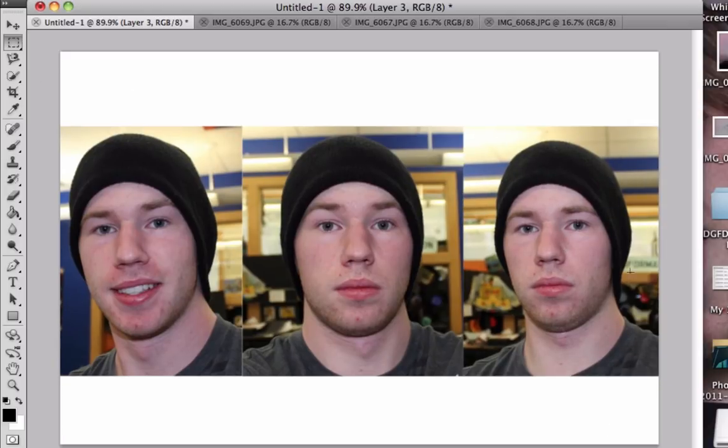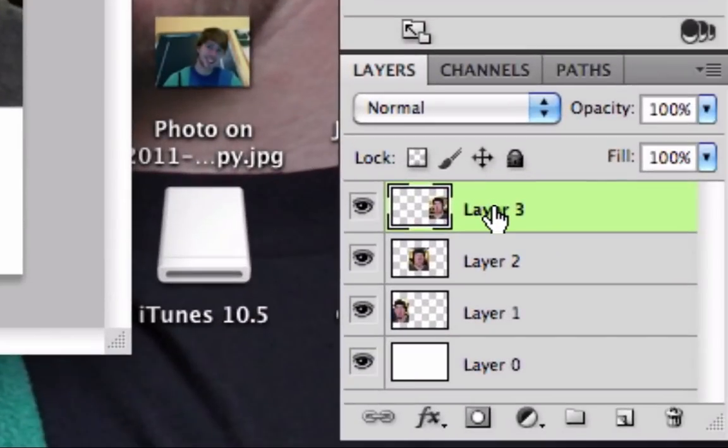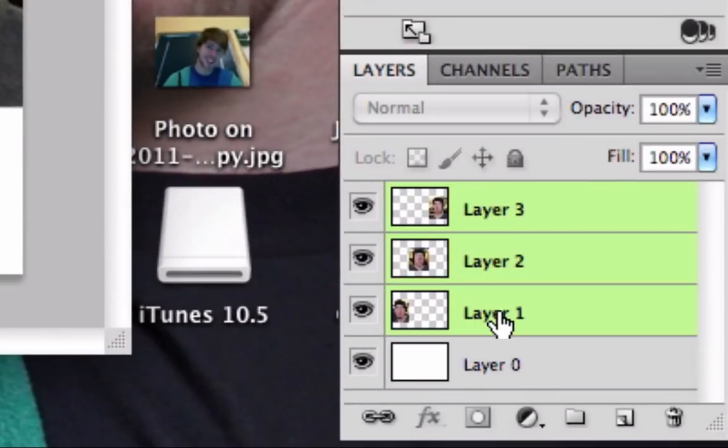To finally crop your complete image, click your top layer, hold down Shift, and click your bottom layer, excluding the last layer.